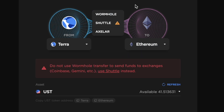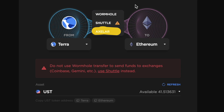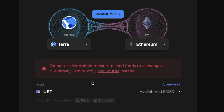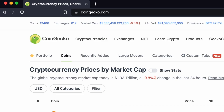There are 3 main types of bridge UST which includes Wormhole, Shuttle, and Axelar. Since Shuttle UST is said to be deprecated, I'll be showing you how to add Wormhole UST instead.